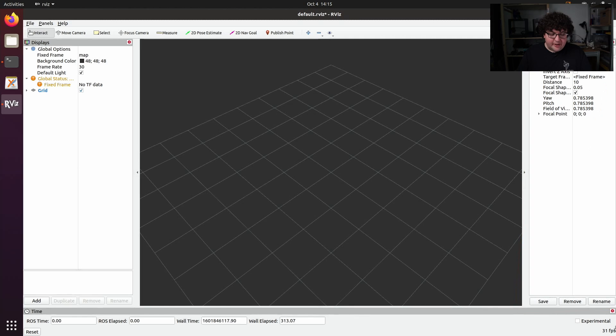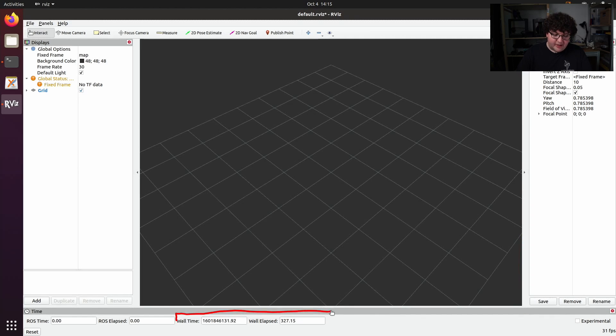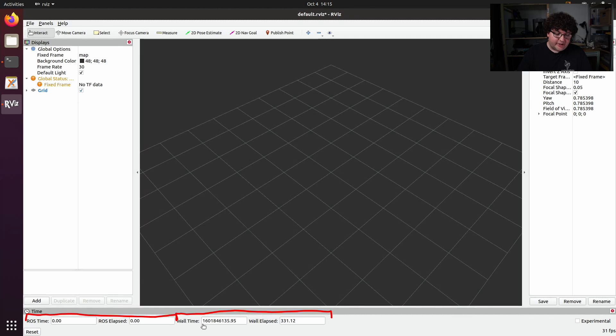The time panel on the bottom shows us the time references that ROS is keeping track of. This includes the wall time provided by our operating system, as well as the ROS time provided by any ROS simulators that we're running.